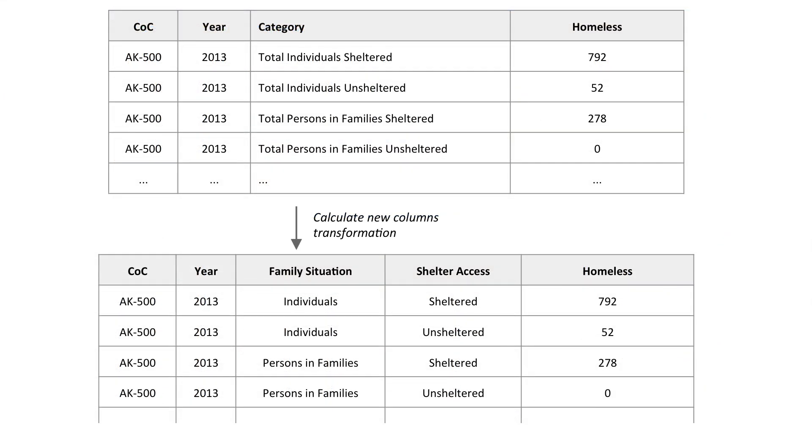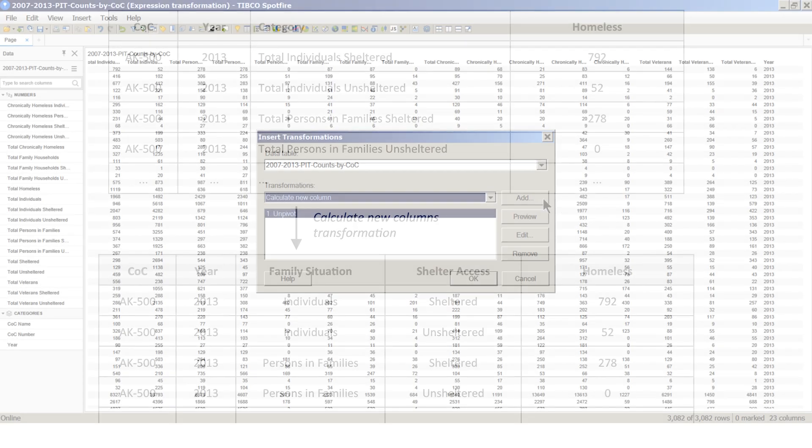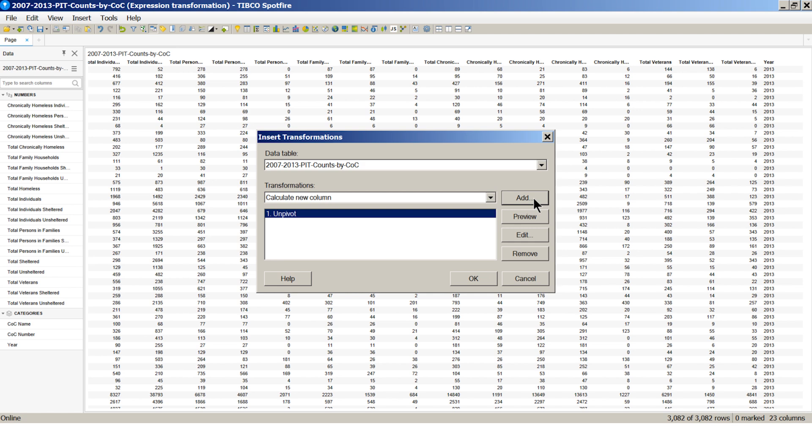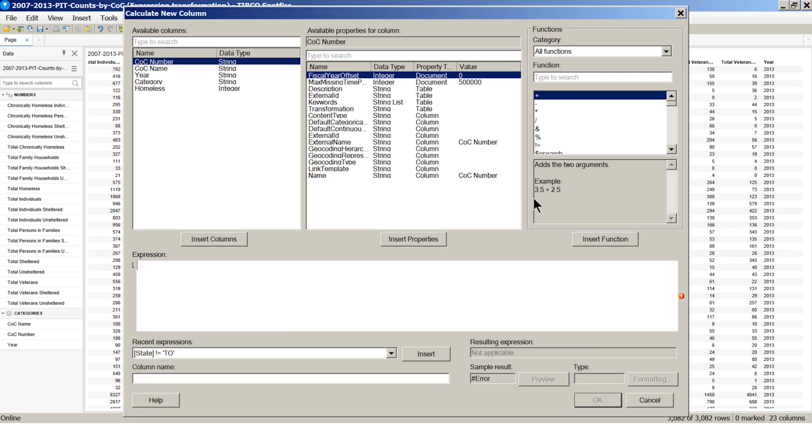A lot of information is contained in the new category column. Let's break it down into two categories: family situation and shelter access. The expression window lets us define the logic for calculating the new column.